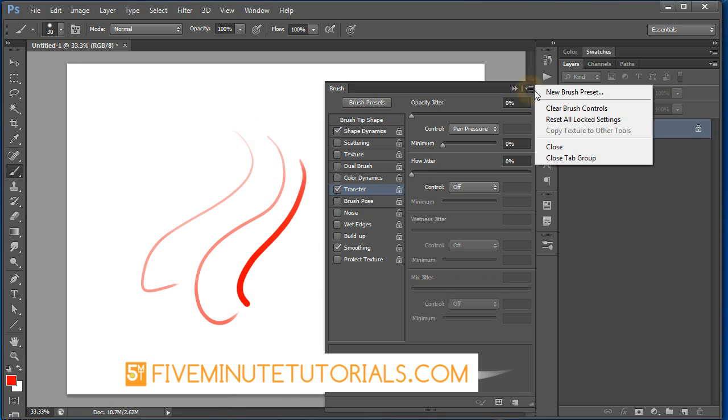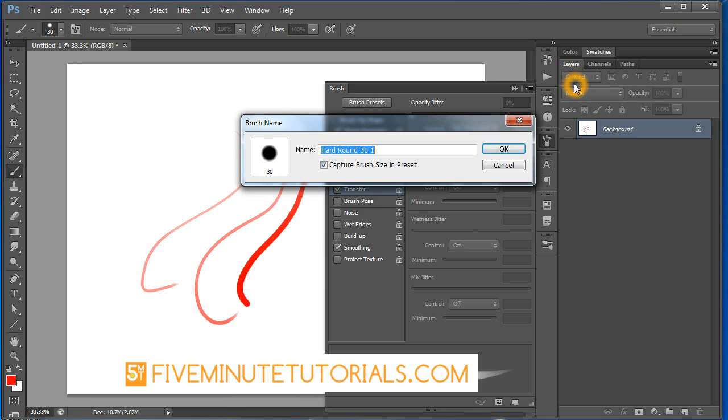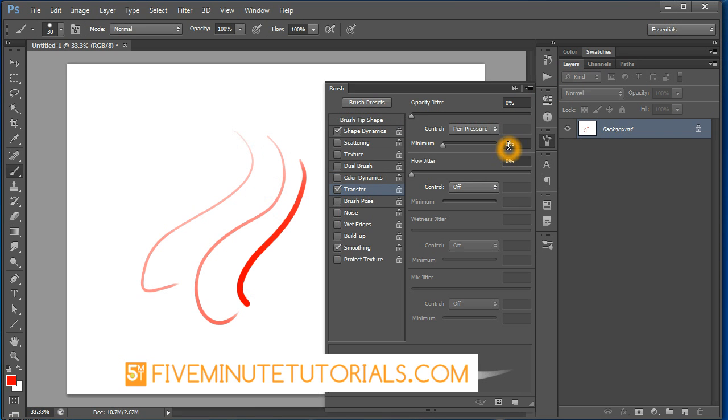To save this brush, click on the options and new brush preset and call it your sketch brush. I do uncheck the size so that way it won't resize to a 30 pixel brush each time. Click OK.